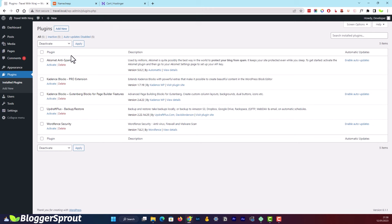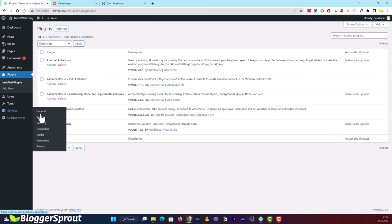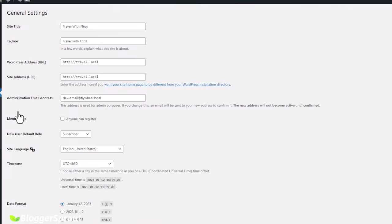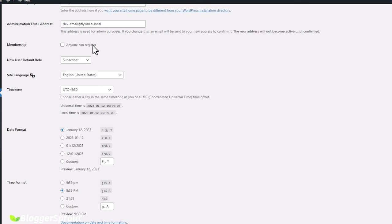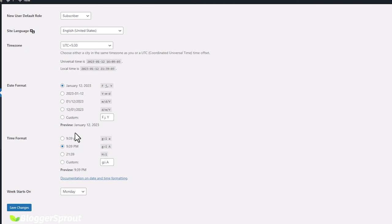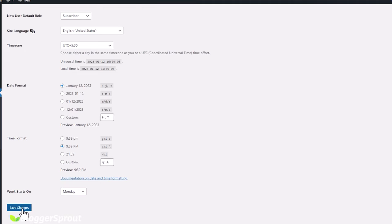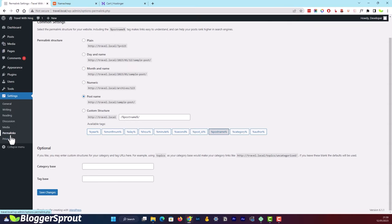The first step is to go to Settings and click on General. Fill in the site title and tagline. Scroll down, uncheck 'Anyone can register,' and choose your timezone. Then click Save Changes. Next, go to Permalinks, choose 'Post name' as your option, and click Save Changes.